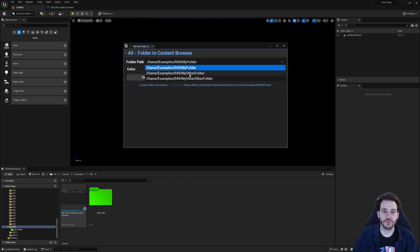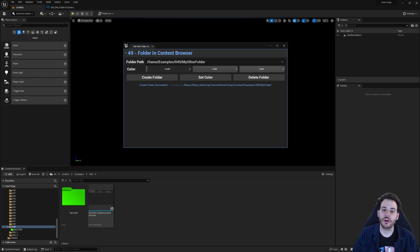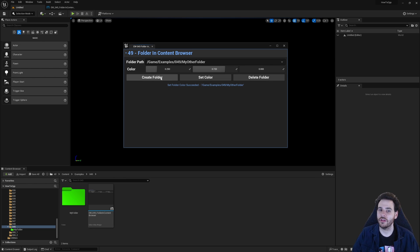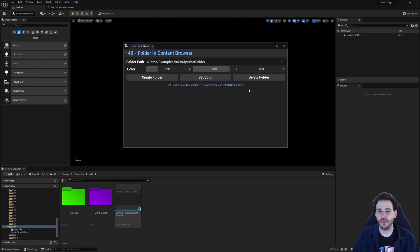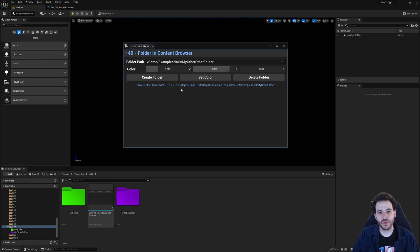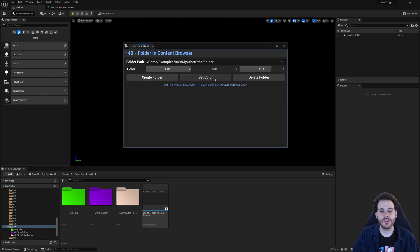Testing the opposite order: I select a second folder in the combo box, set the color to purple first without creating the folder, then create the folder — and it appears purple immediately. I can change the color multiple times, delete and recreate it, and it retains the color each time. Now you know how to create folders and set their colors in the Content Browser. See you in the next one!